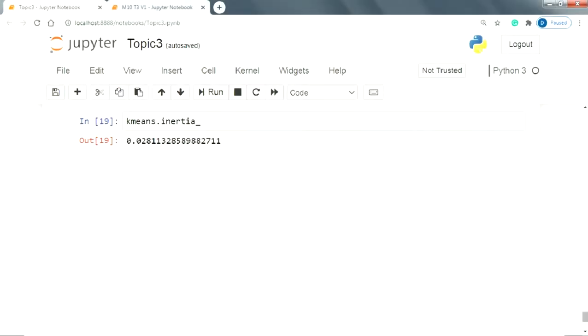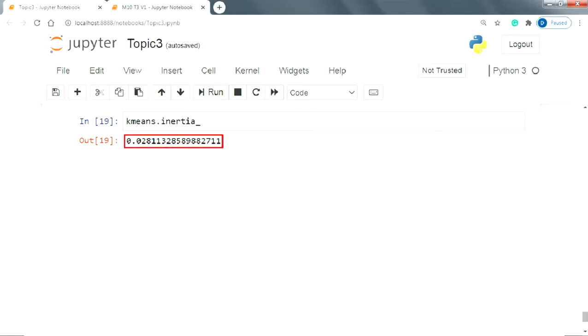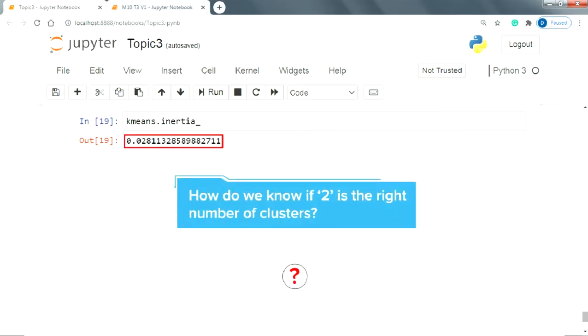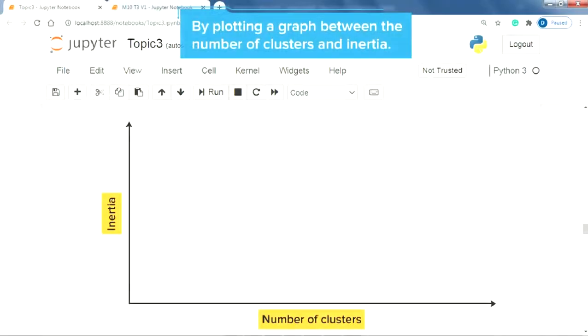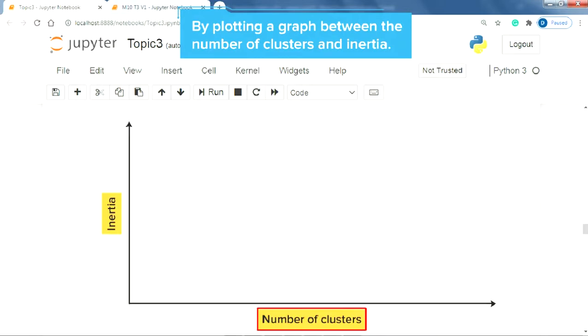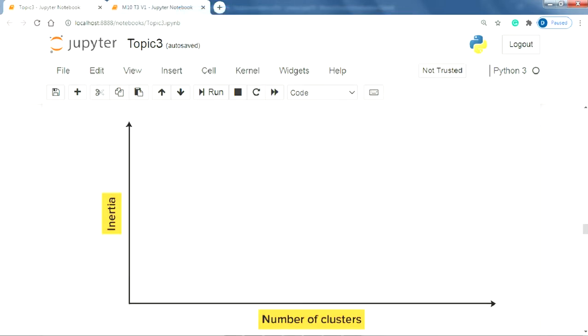If we want to look at the inertia metric of the k-means, we can use the k-means.inertia variable to see the result. As we can see, the inertia of clusters formed is 0.02. But how do we know if the number of clusters equal to 2 is the right number of clusters? Well, we can find out by building the graph which we discussed in the previous topic, in which we had the number of clusters on the x-axis and the corresponding inertia score on the y-axis.